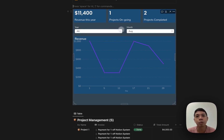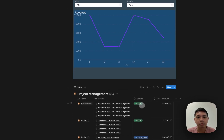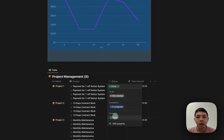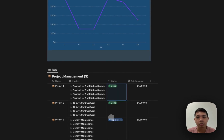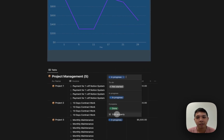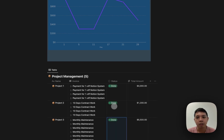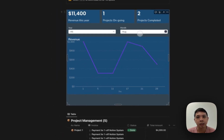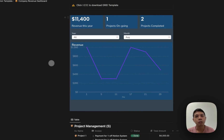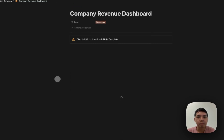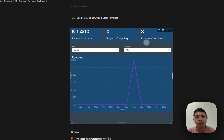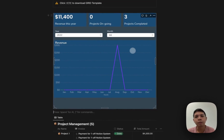Right now I have two completed projects and one ongoing. If I update from here — maybe I change this to done — what you should expect is that the dashboard updates to show the new project completed count. It should take about 5 to 10 seconds. If I refresh, you can see it's updated. So you don't have to do anything on the Grid side once it's set up — that's the benefit of it.